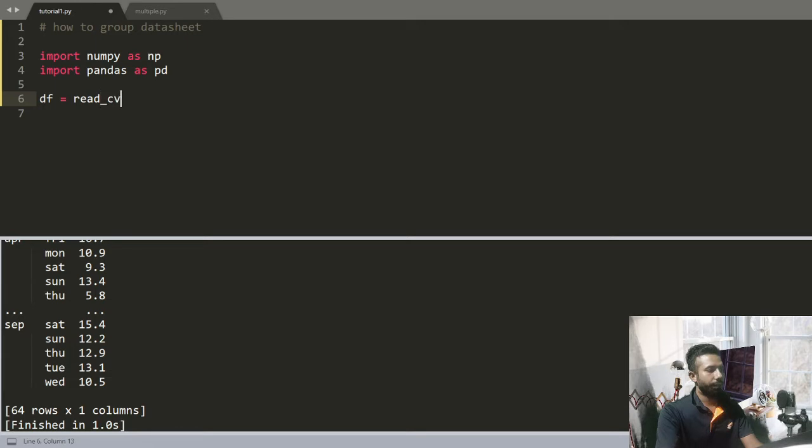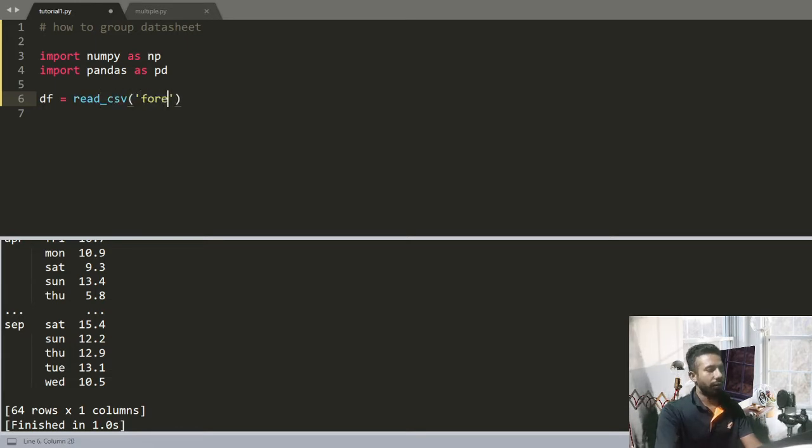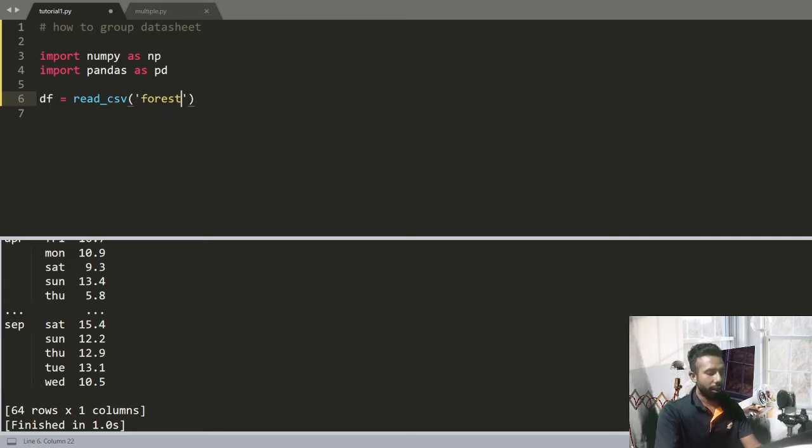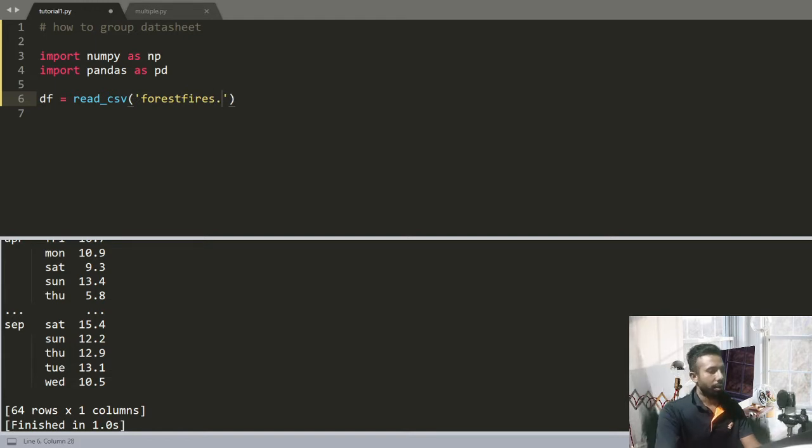Now I'll be loading the data file. df equals pd.read_csv, write the name of the file forestfires.csv.